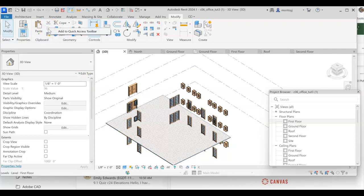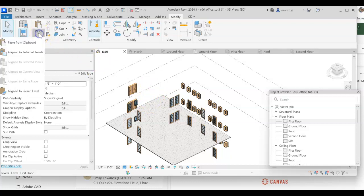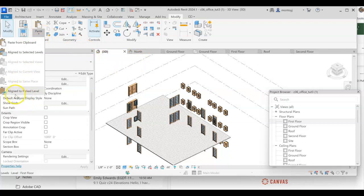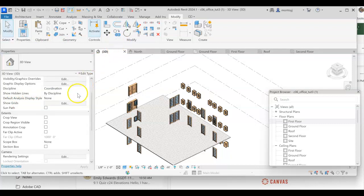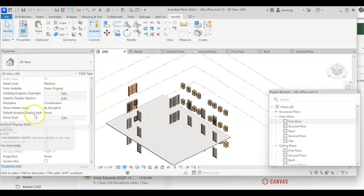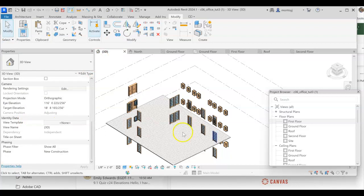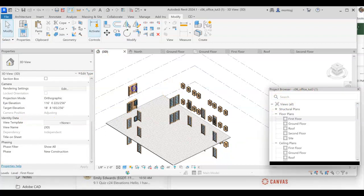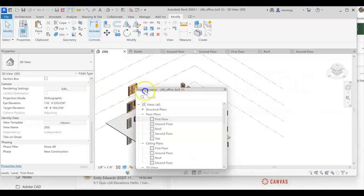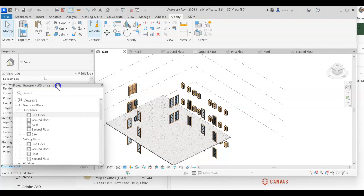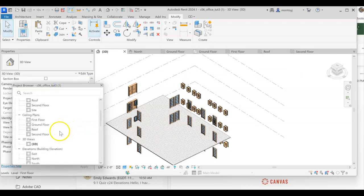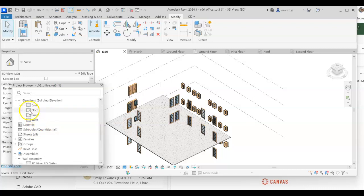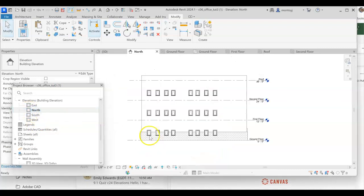Next thing I'm going to do is come back to the clipboard, and I'm going to look at the options I have to paste. And the one we want is called Align to Pick Level. But before we do that, we have to get to our Elevation view. So let's go to our Elevation view. Let's go to North Elevation view, double click.